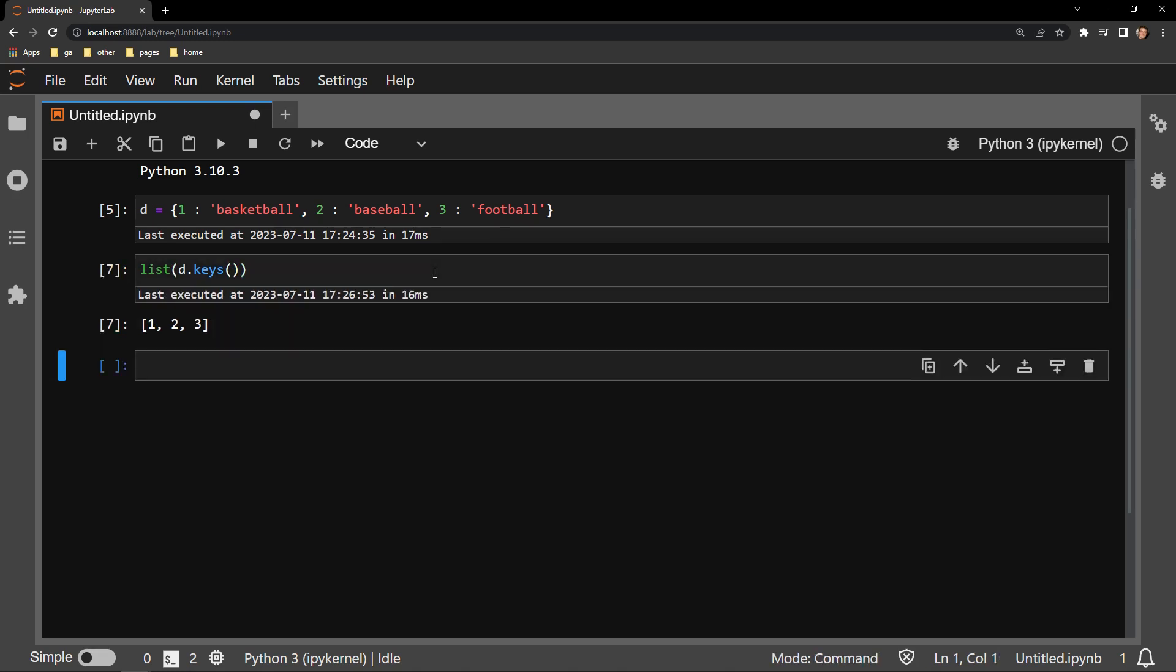And here we have returned a list of all of the keys in the dictionary. So as you can see, it is actually quite easy to extract just the keys from a dictionary and store it as a more useful item such as a list.